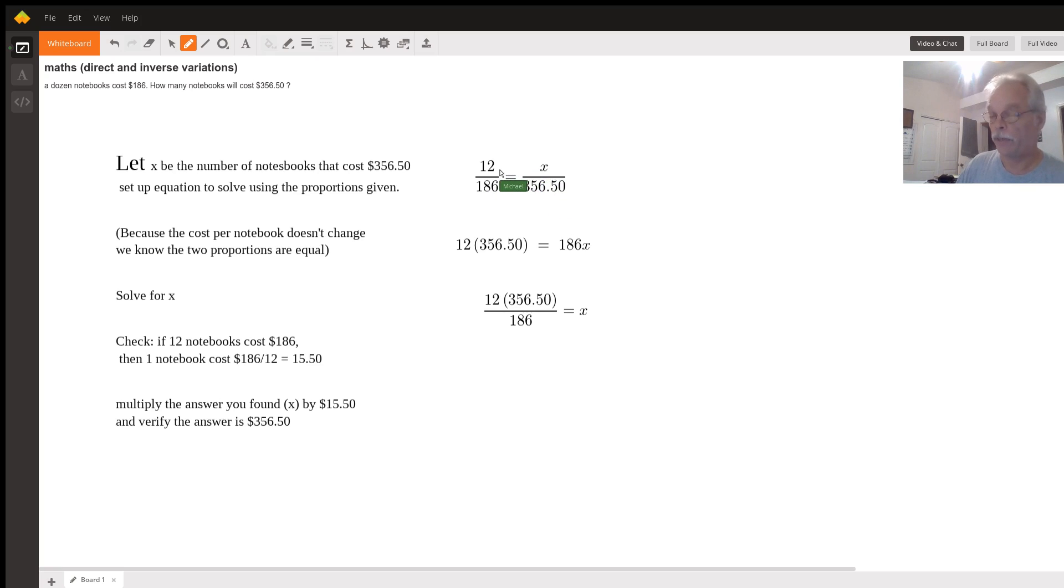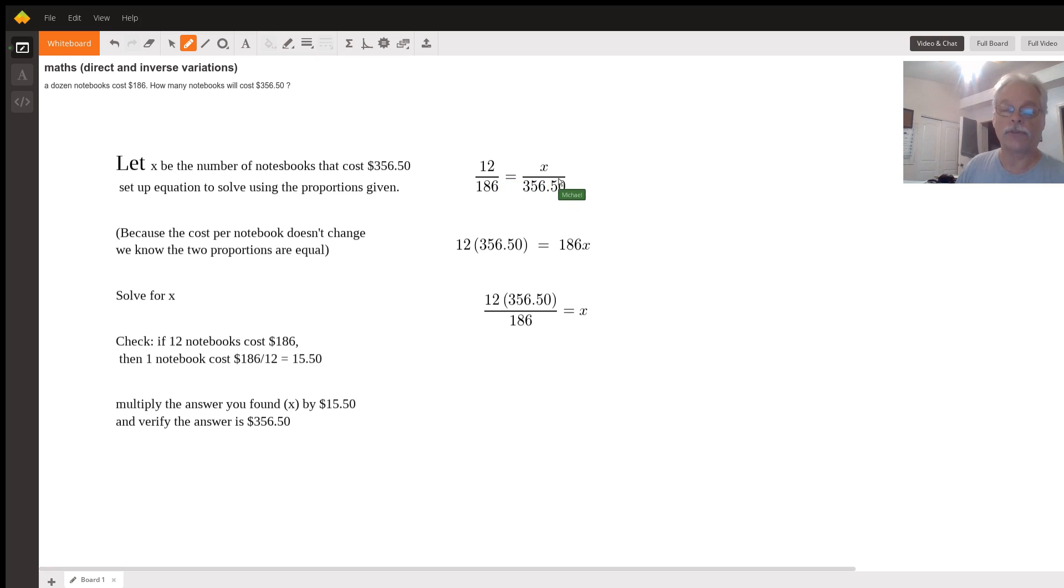We set them equal because the price of notebooks doesn't change by quantity and then we just solve for X.